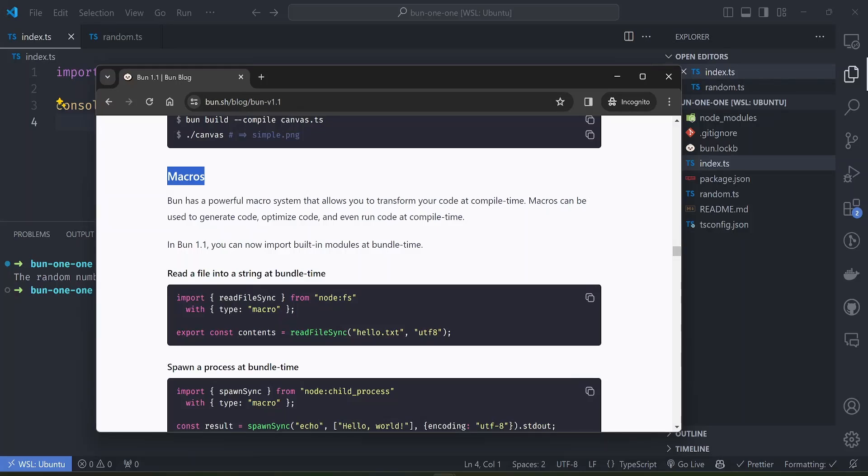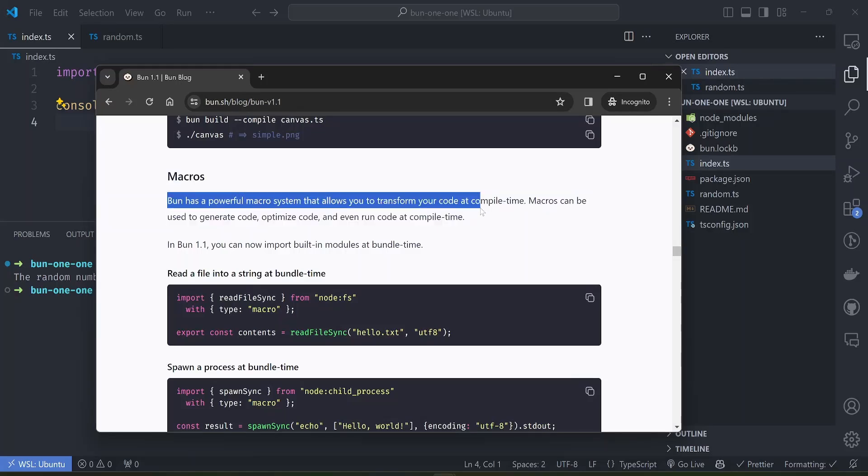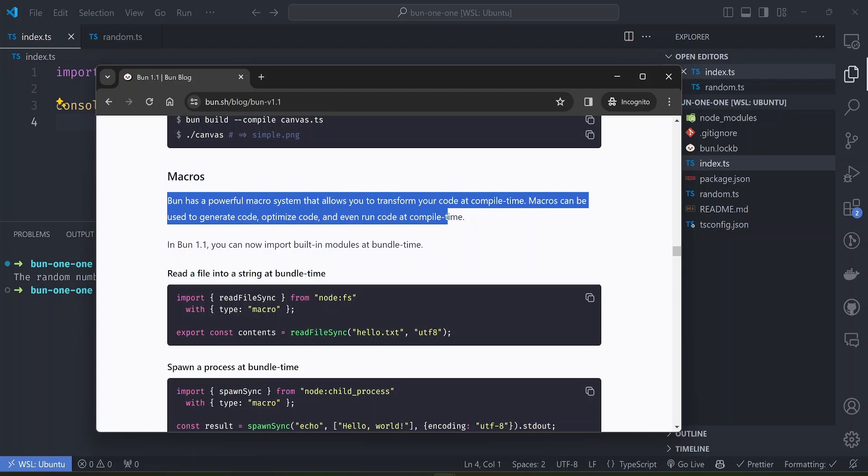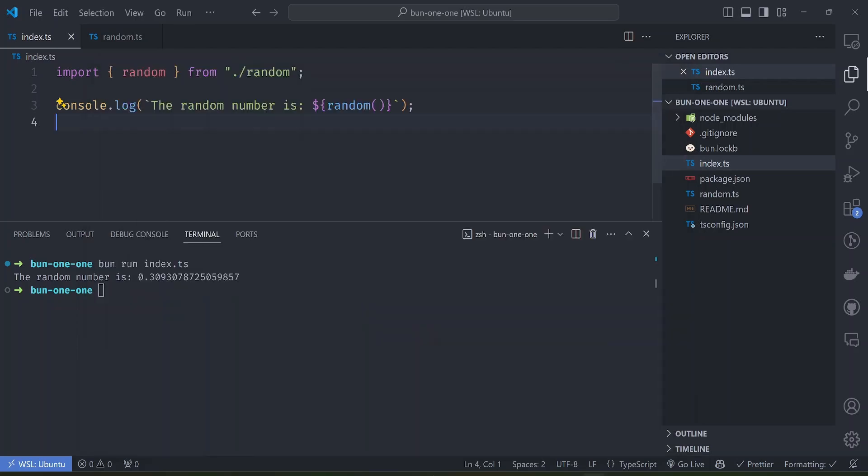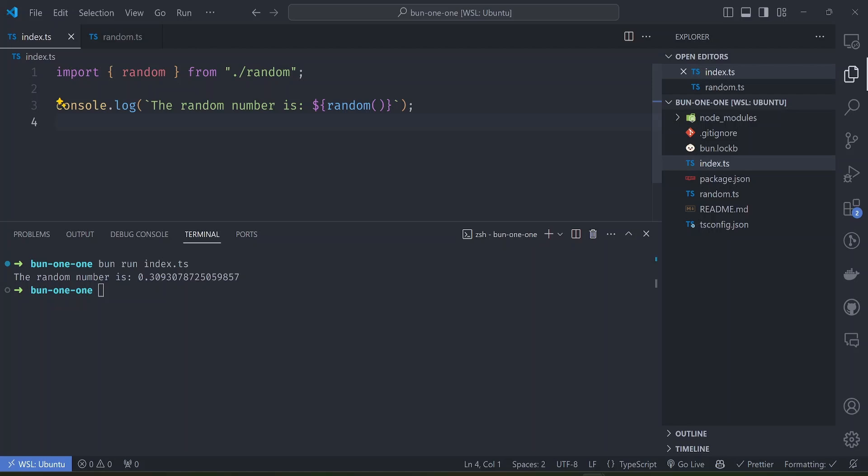Let's go back to the release post. It says Bun has a powerful macro system that allows you to transform your code at compile time. Macros can be used to generate code, optimize code, and even run code at runtime. With macros, this piece of code here can be compiled at runtime and replaced with the output of this function code.